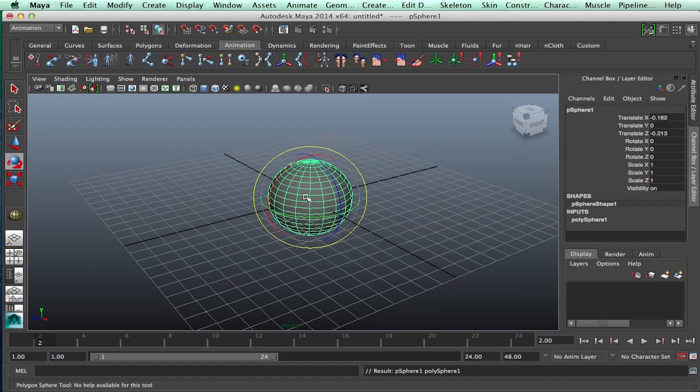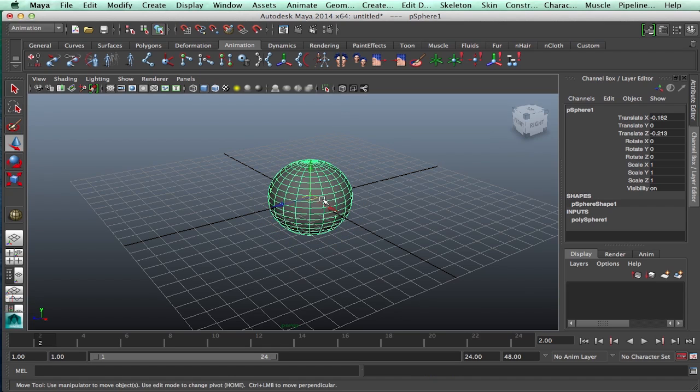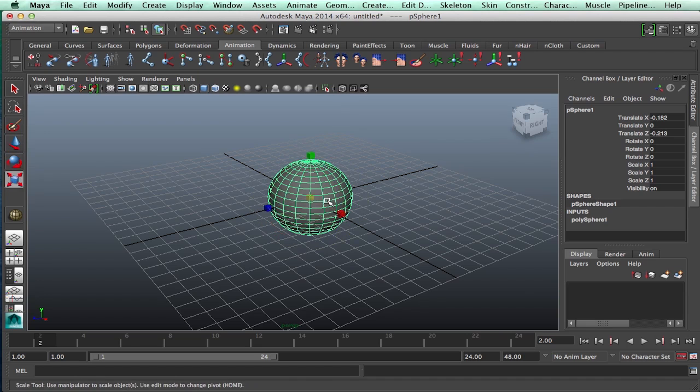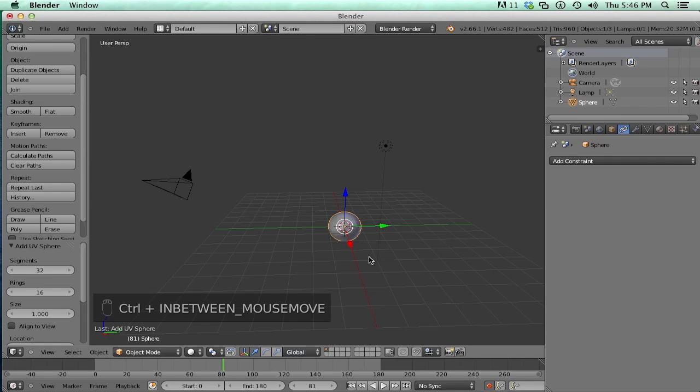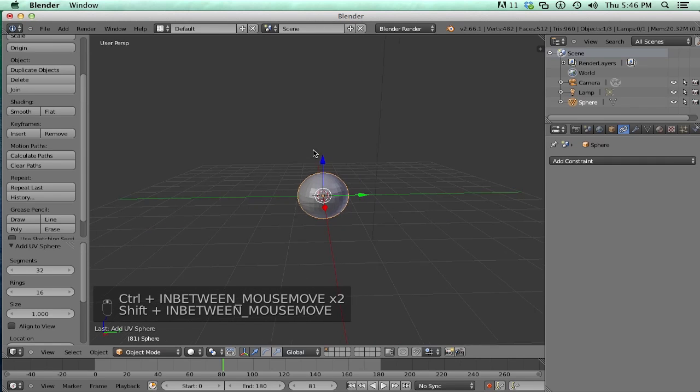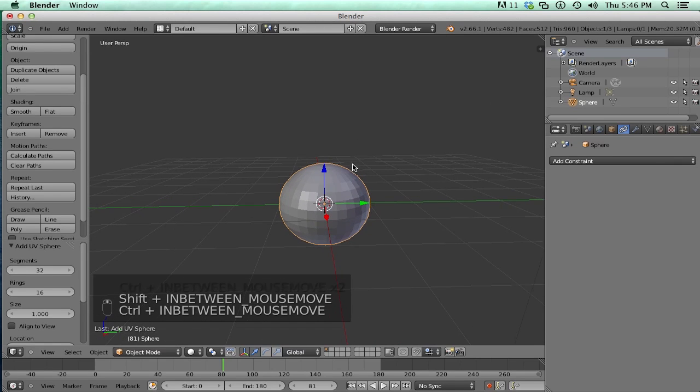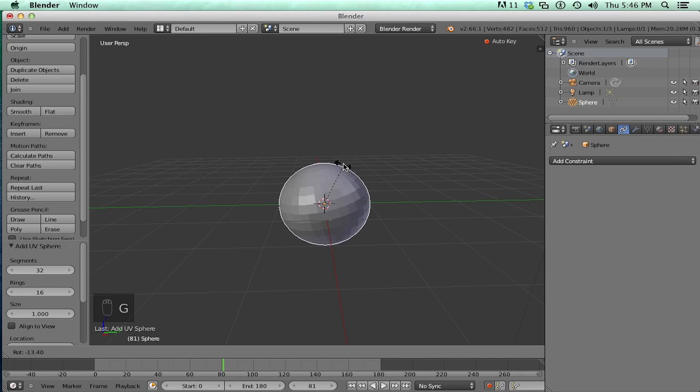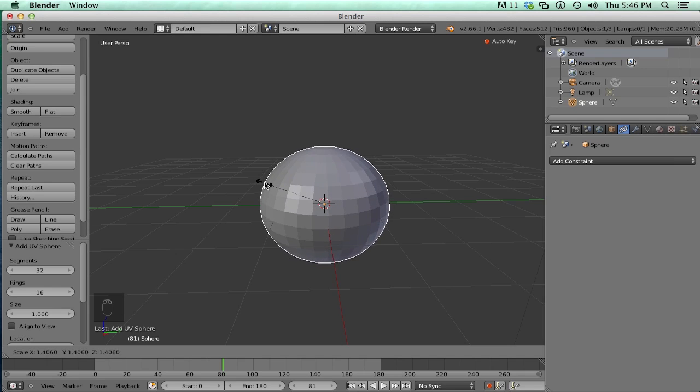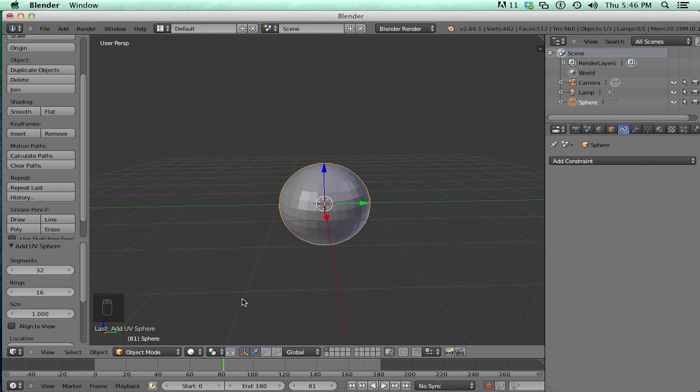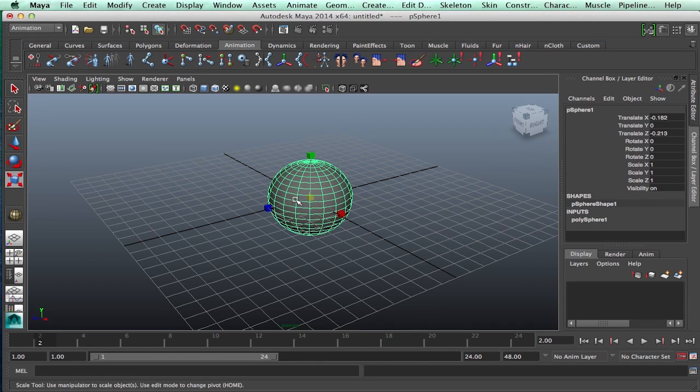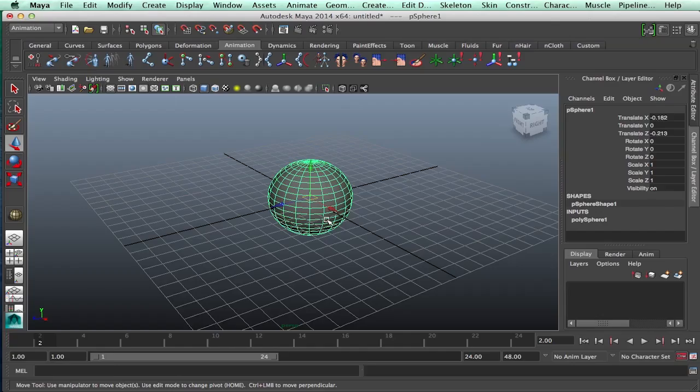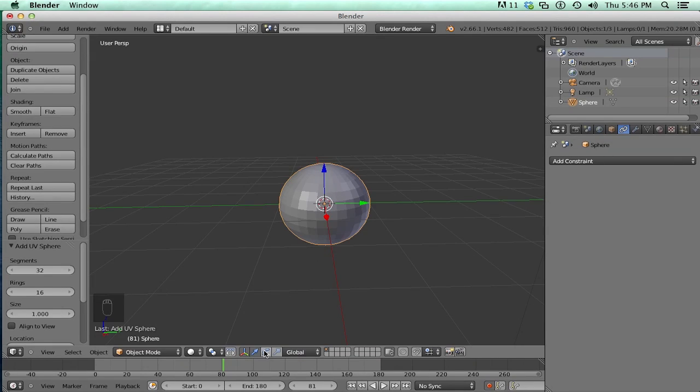So let's talk about manipulating things. So in Maya, you can hit W, E, and R. And in Blender, you would hit G, R, and S. Now you notice there's a little manipulator icon here in Maya. And we have it in here too.